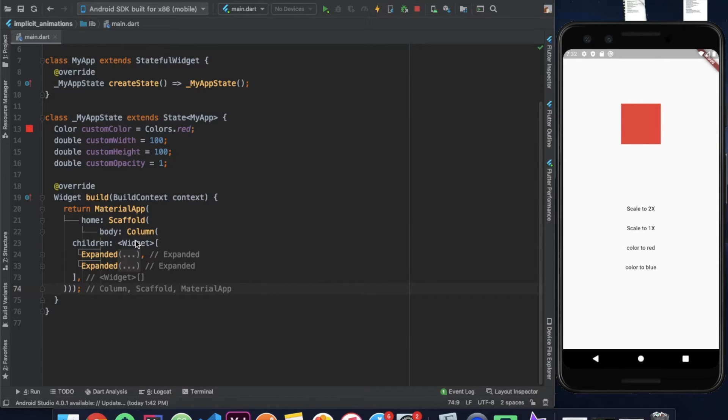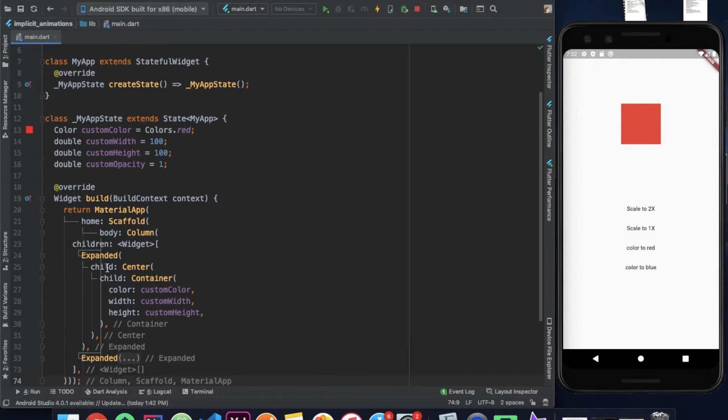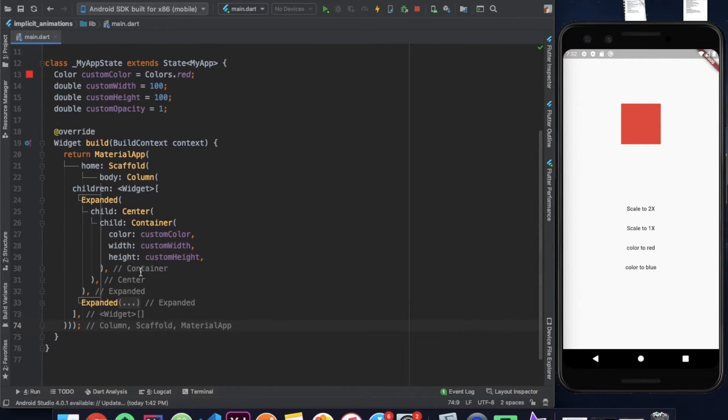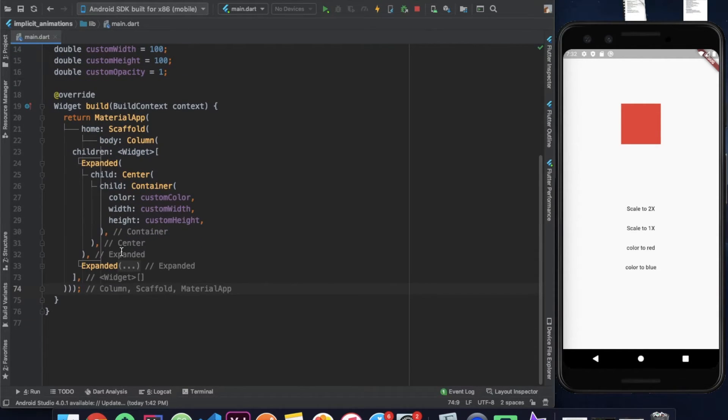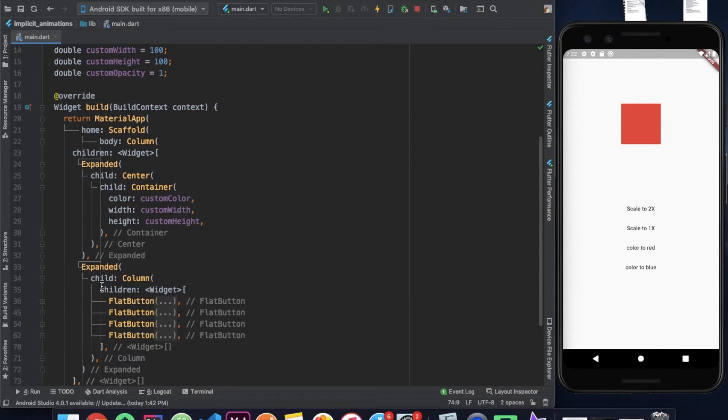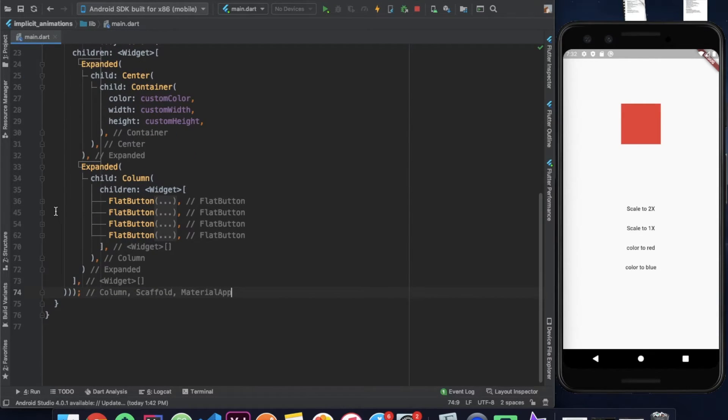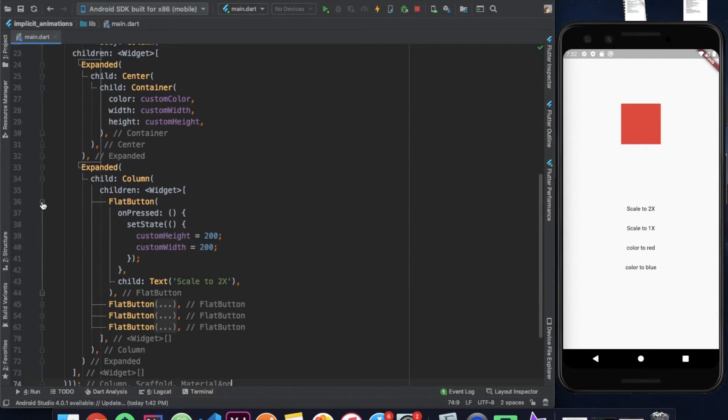Here I have a column containing two expanded widgets. The first expanded widget contains a center which houses a container. The dimensions and color of the container are set by custom variables. And the next expanded widget contains a column of four flat buttons.